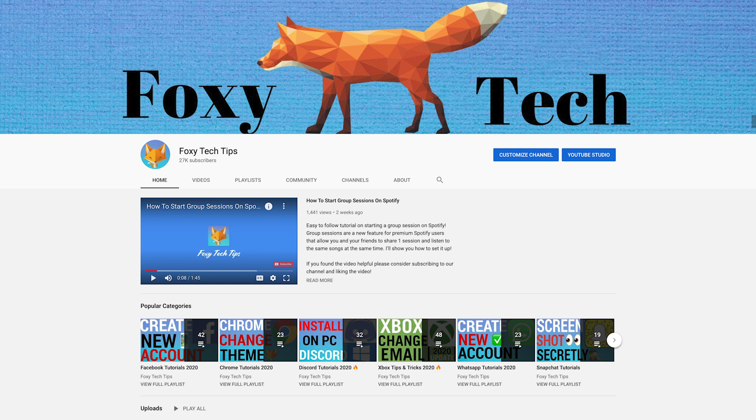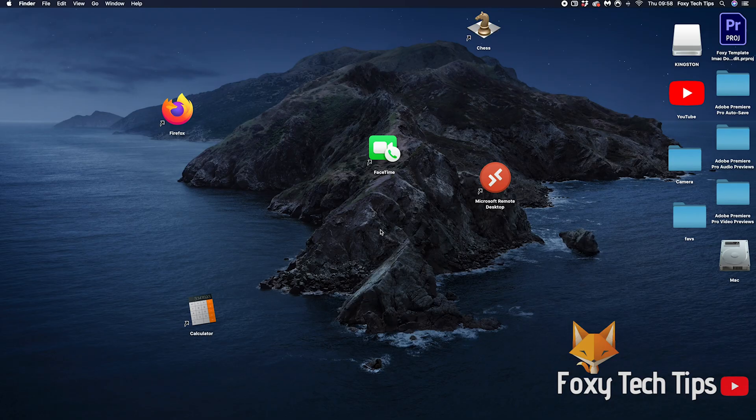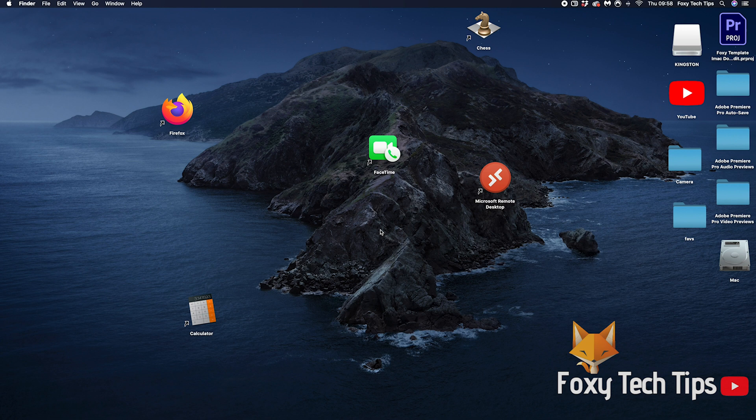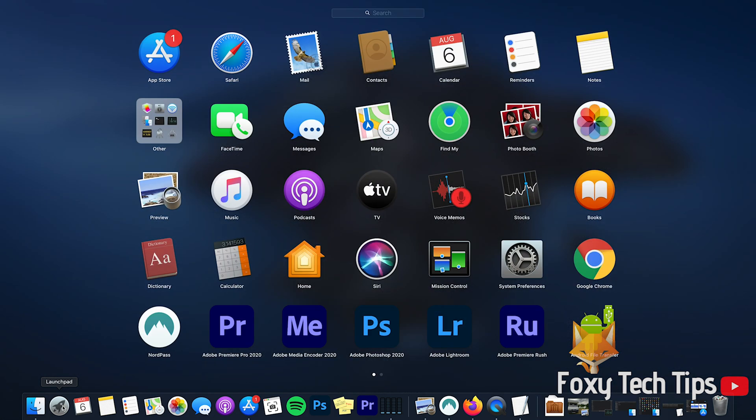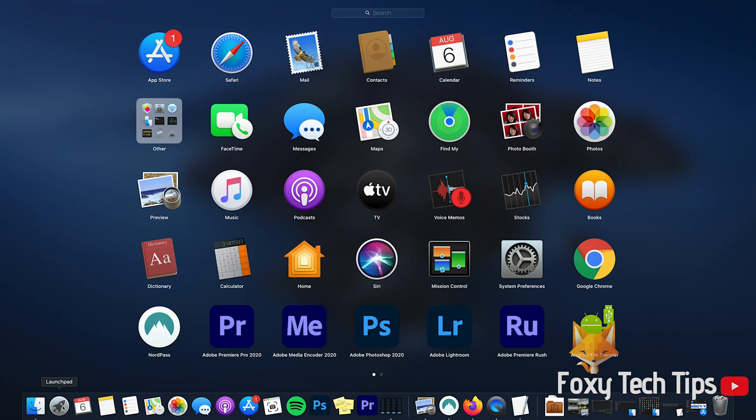Start by opening the terminal. You can get there by searching for it or open launchpad and find it from your list of apps. Mine was in the other folder.